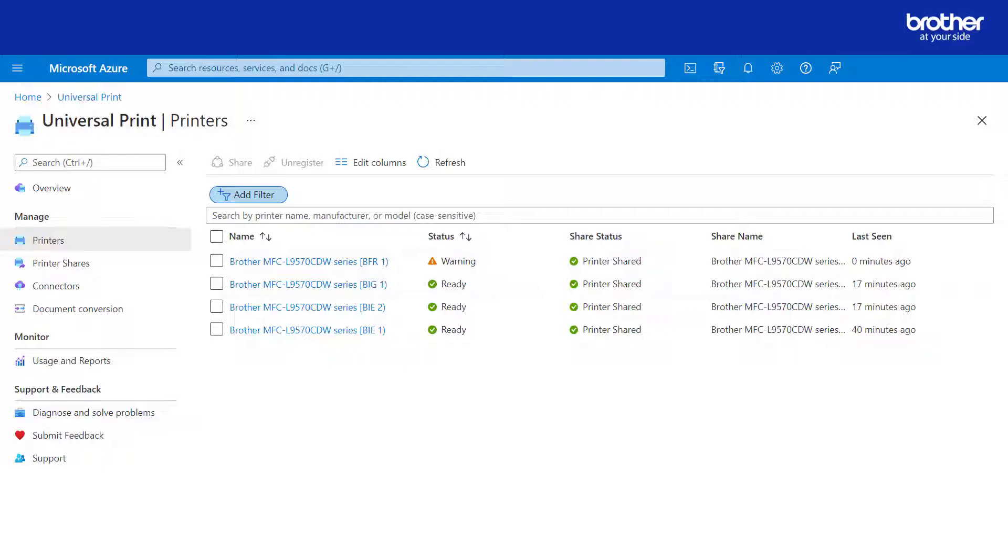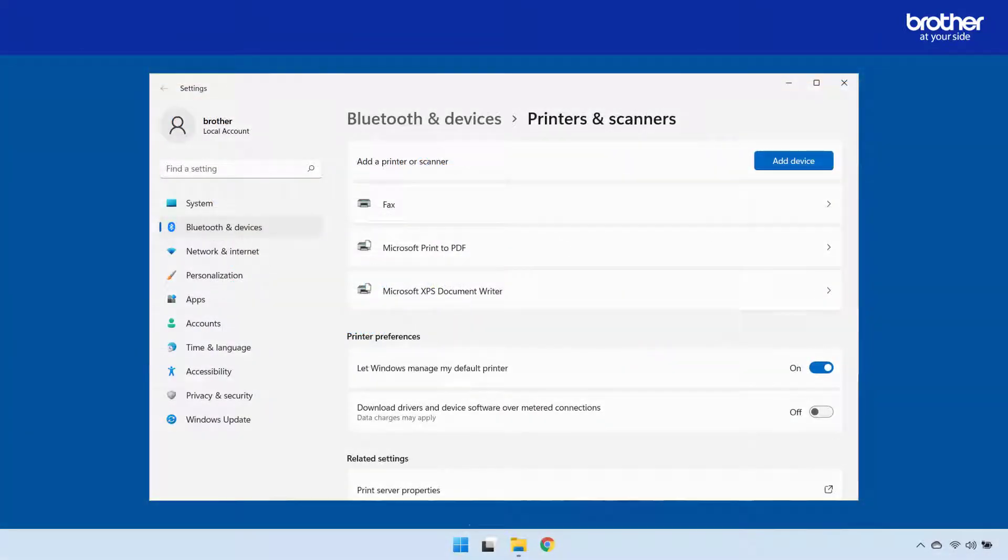If you are not yet at this stage and would like help with the connection process, please click the link on your screen or in the description. Let's get started.